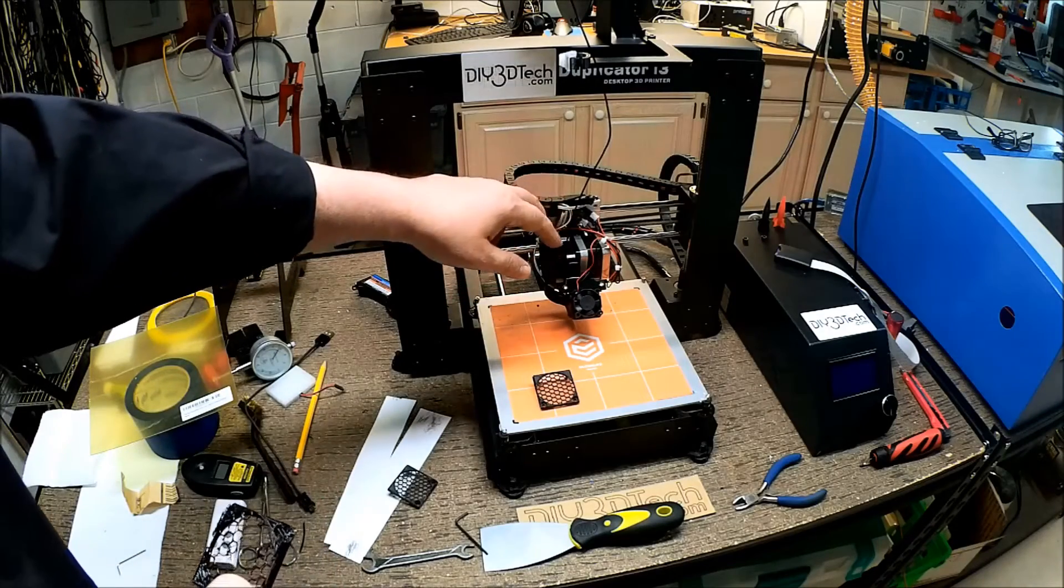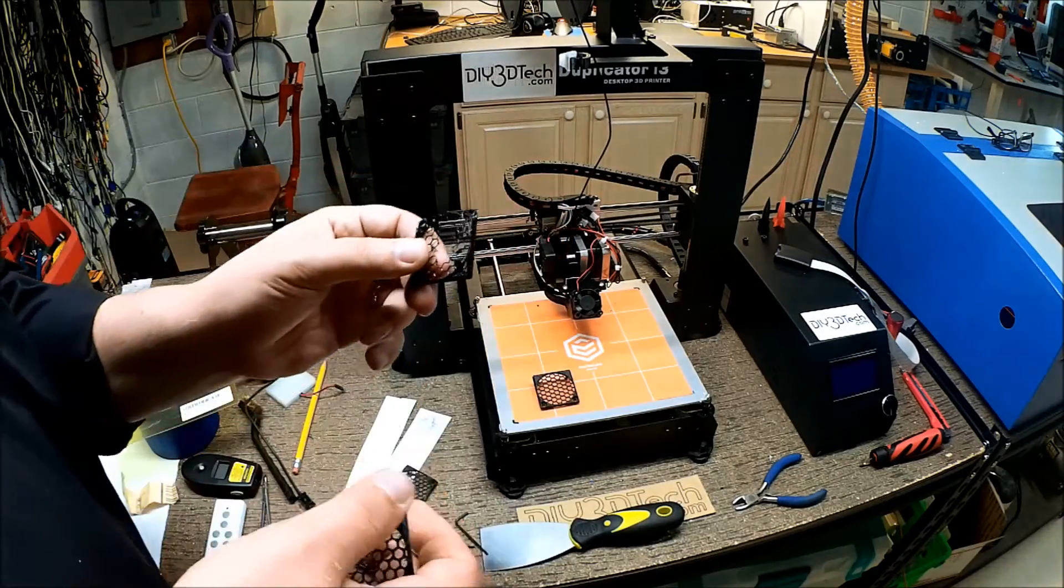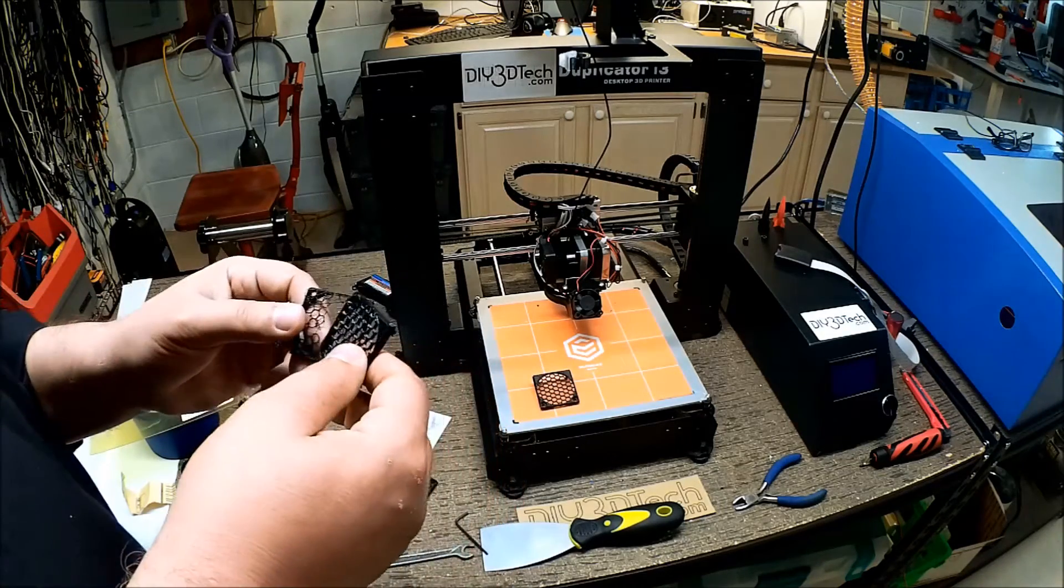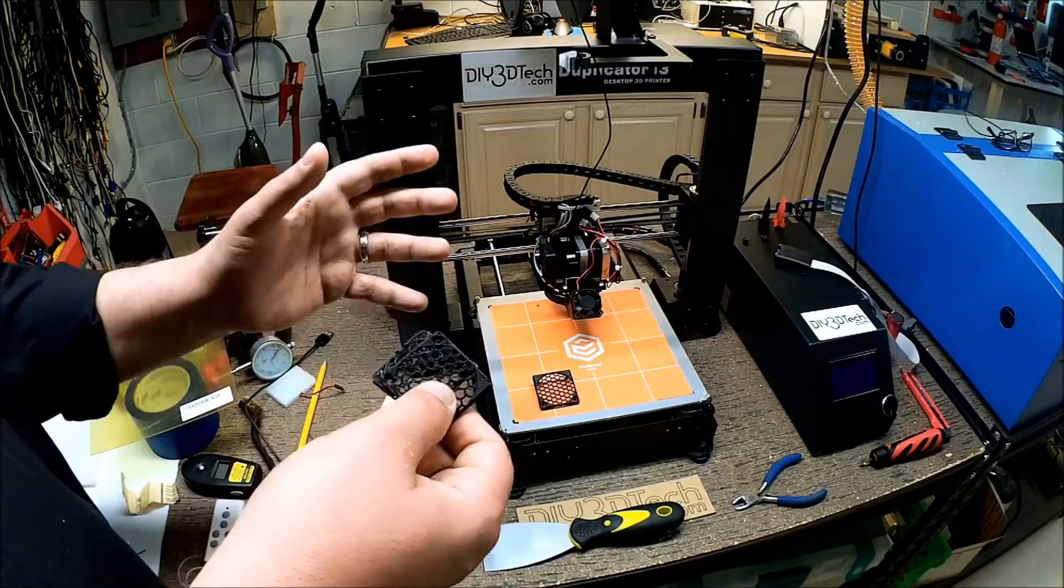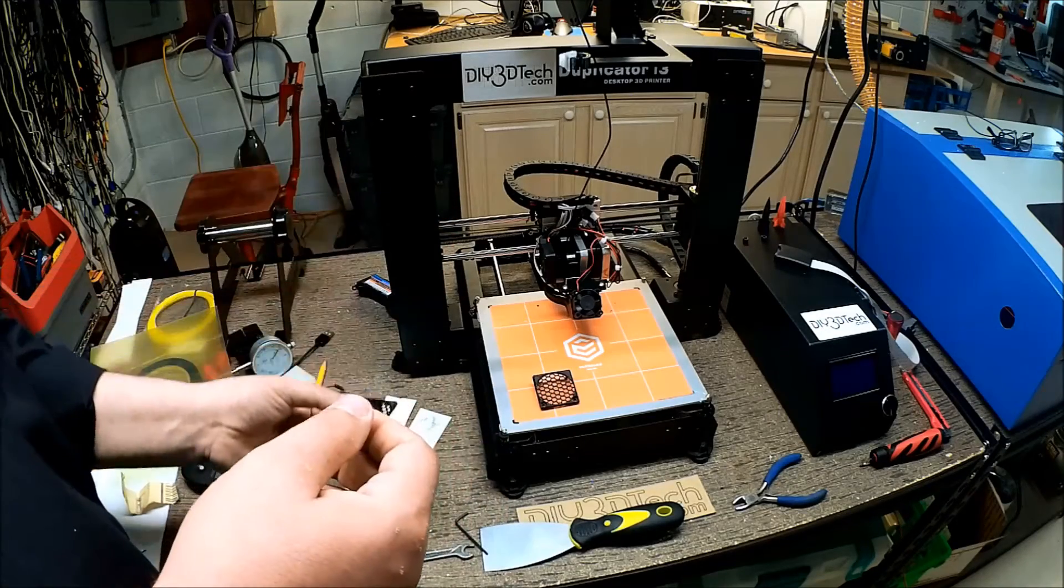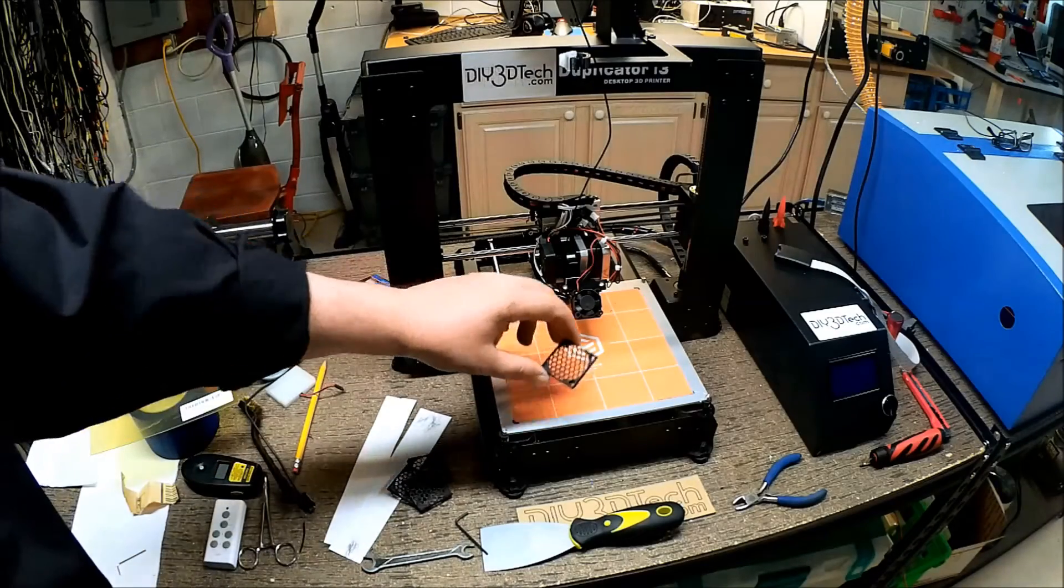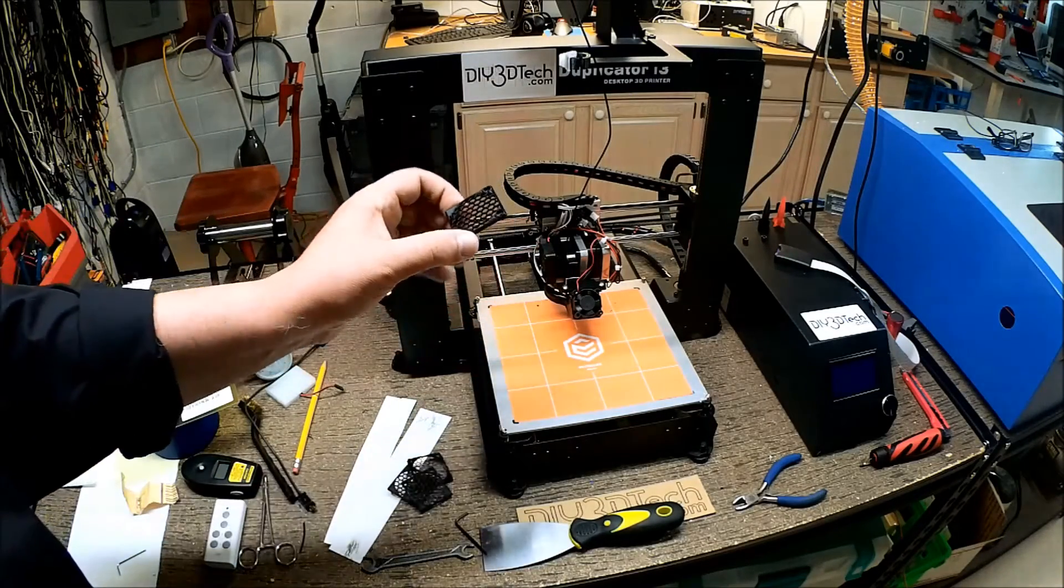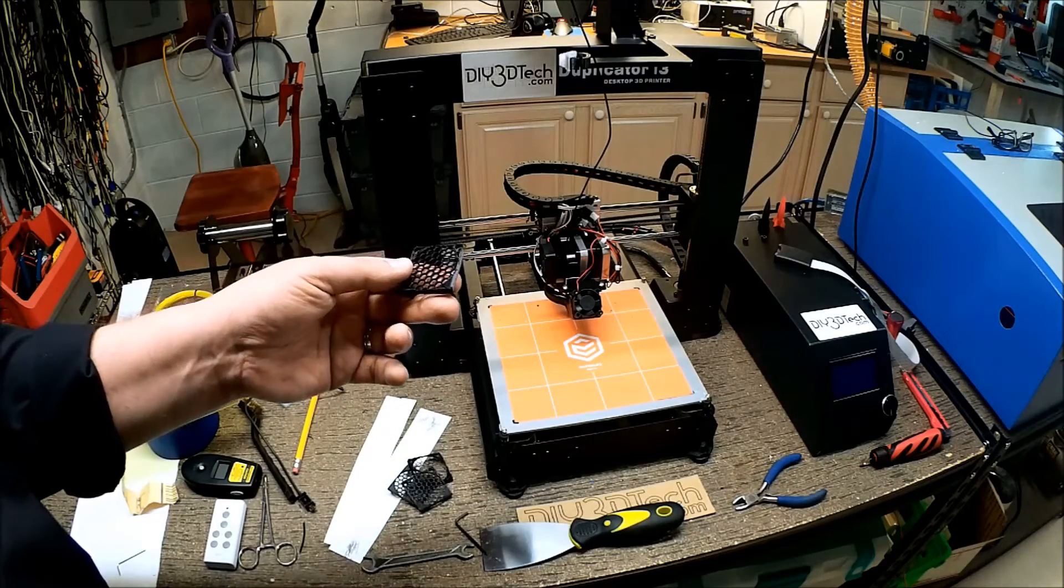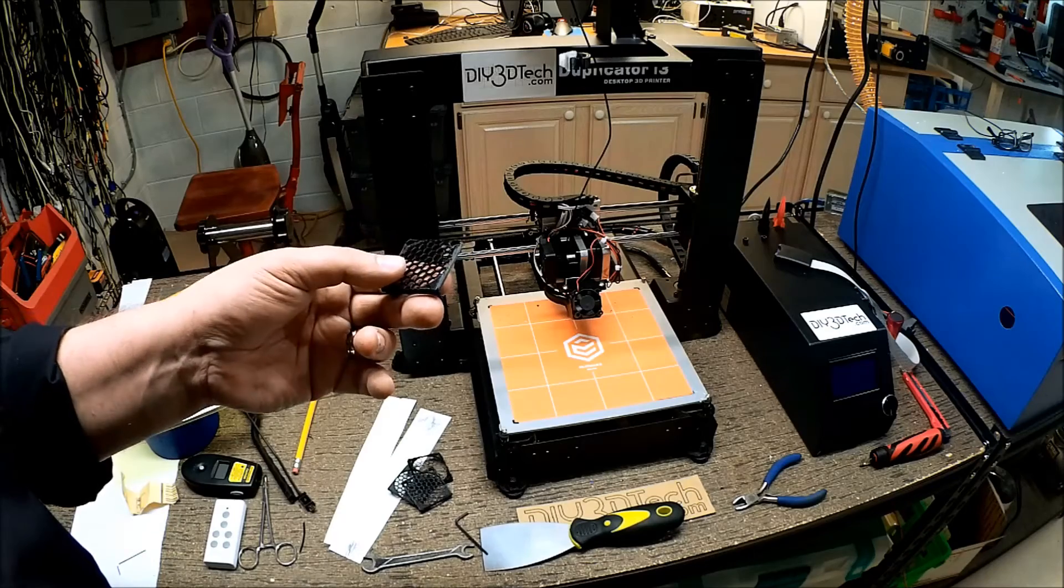The nozzle got extremely gummed up after attempting to print two of these, and I cleaned it out, and put it back in, and I just couldn't get it to work again, and so I swapped out the nozzle with a different nozzle, still the same all-metal hot-end. I just put in one of the 0.3 nozzles instead of the 0.4, and I was able to get something out of it.